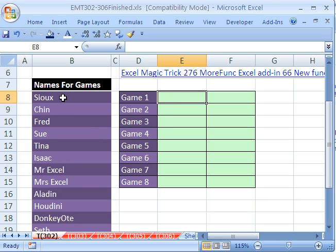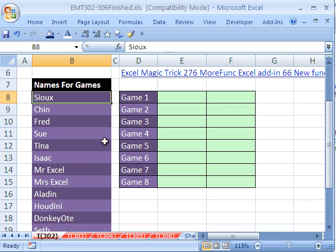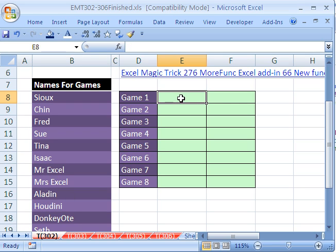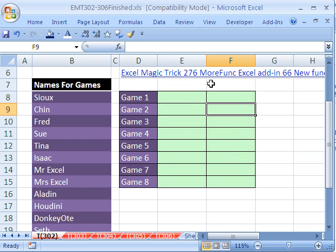Let's see the setup for this problem. We have 18 names here all the way down to row 23, and we have eight chess games and we need to randomly select names — one name for game one and one name for the opponent for game one, then another name for a person playing game two and a second name. But the trick is we don't want any repeats.